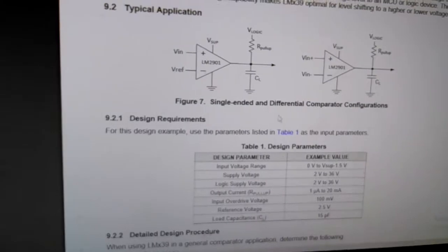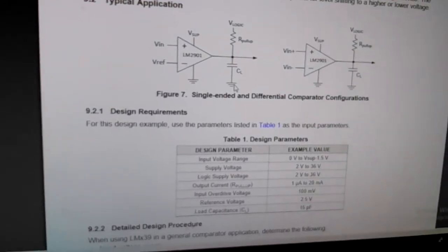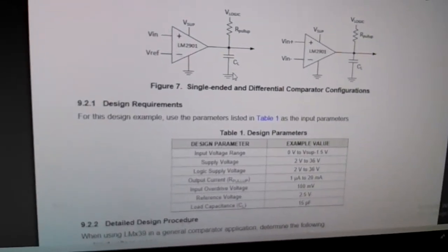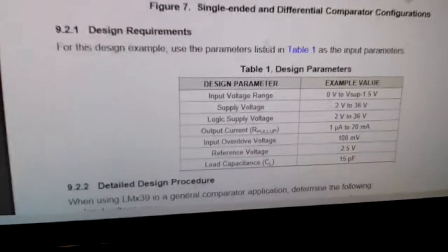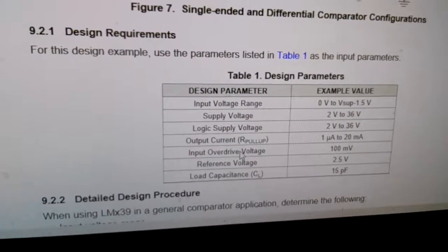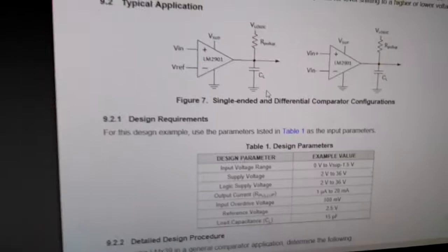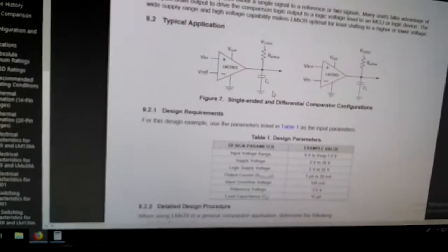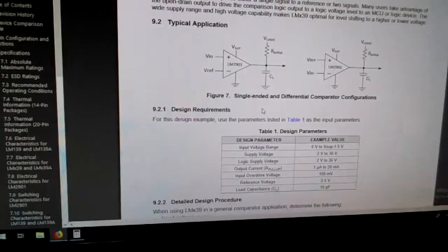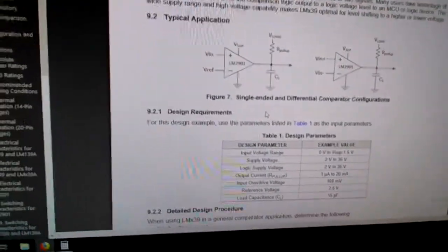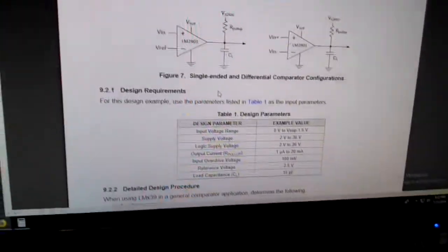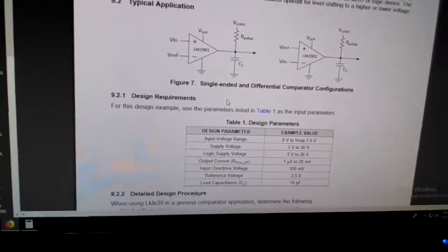I'm not using this capacitor. They call it a load capacitor. I'm not exactly sure what it does and I'm just not using it.